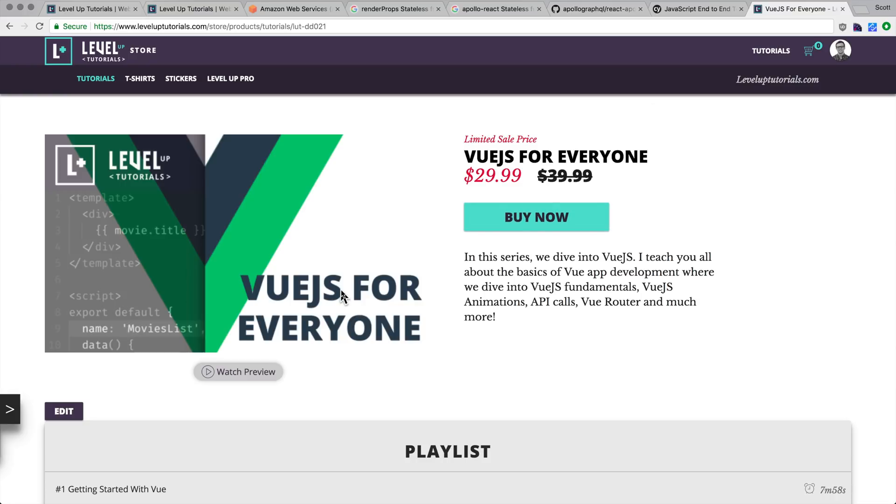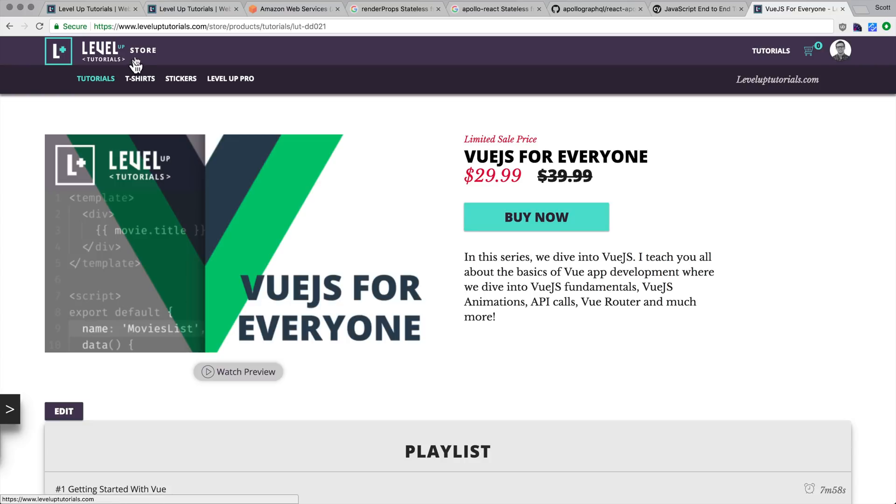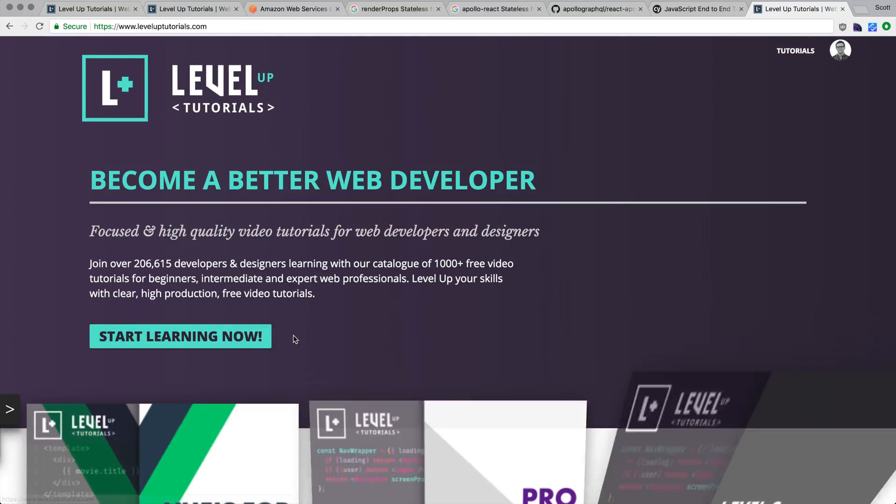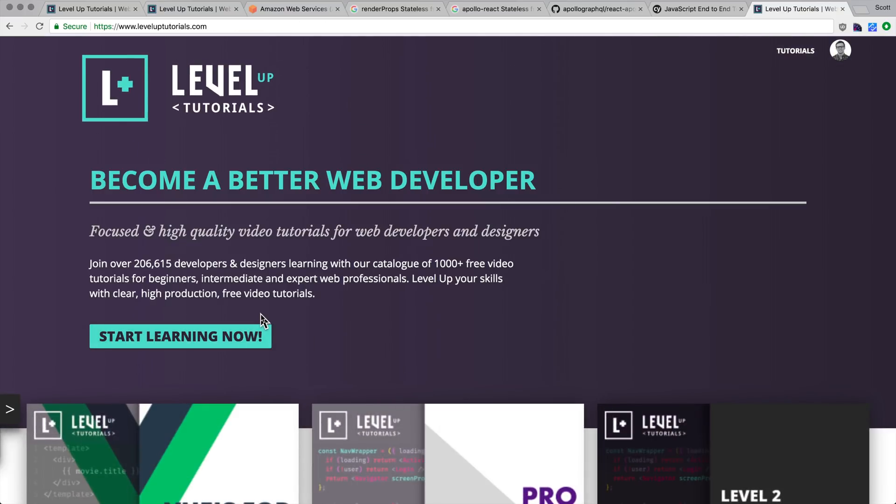And yeah, it'll be that way for the rest of the month. So if you are interested in Vue.js for everyone, check it out, leveluptutorials.com forward slash store. It should be on the billboard right when you get to the store. So thanks so much for watching, and I'll see you in the next one.